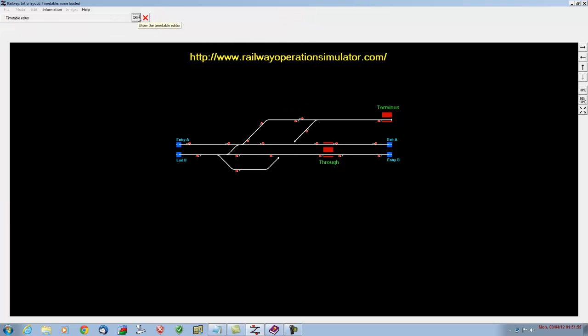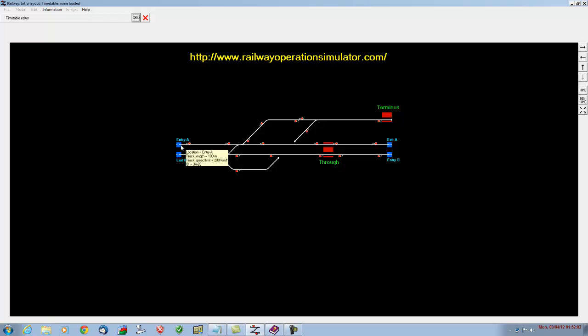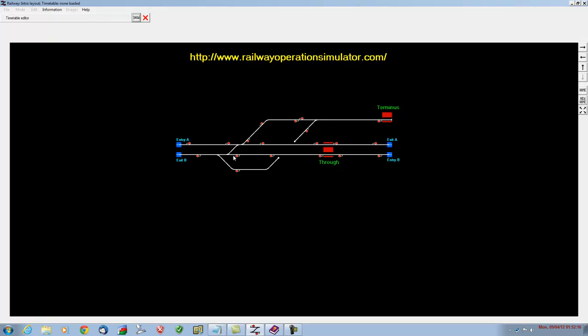But before we start making our timetable up, we need to do a little bit of housework. We'll go into information, track information, show, and we need to make a note of some numbers - the track locations. I did mention this in video number one. We need to make a note of this location, which is ID 3420, so write down 3420, and the piece of track next to it, which is 3520.